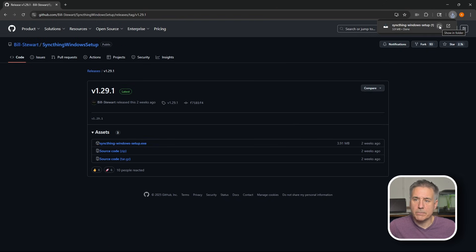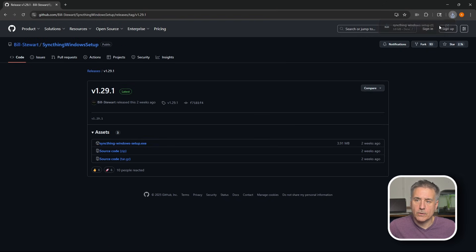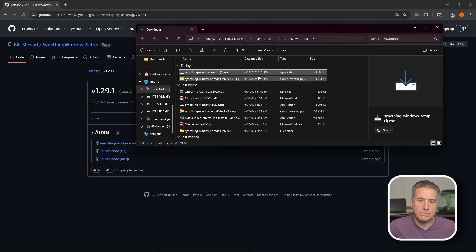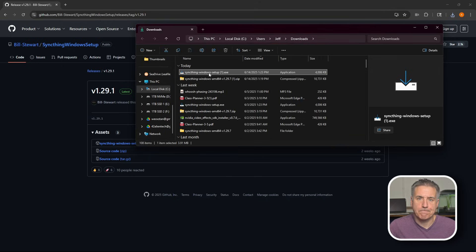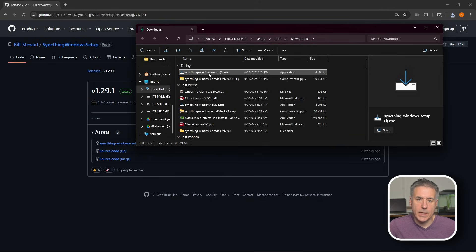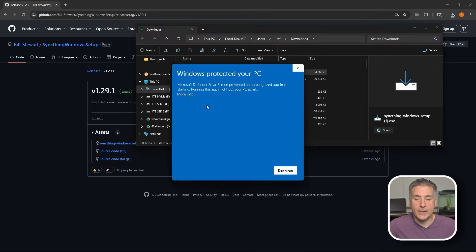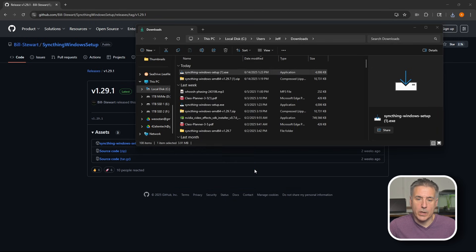Once it's downloaded, go ahead and open up the folder that it's in, and you'll see that it's right here. I'm going to right-click on this and run as an administrator. If you get this warning window, go ahead and click on more info and then run anyway. Then at the UAC window, it wants you to verify whether or not you want to run it. We do, so go ahead and hit yes.